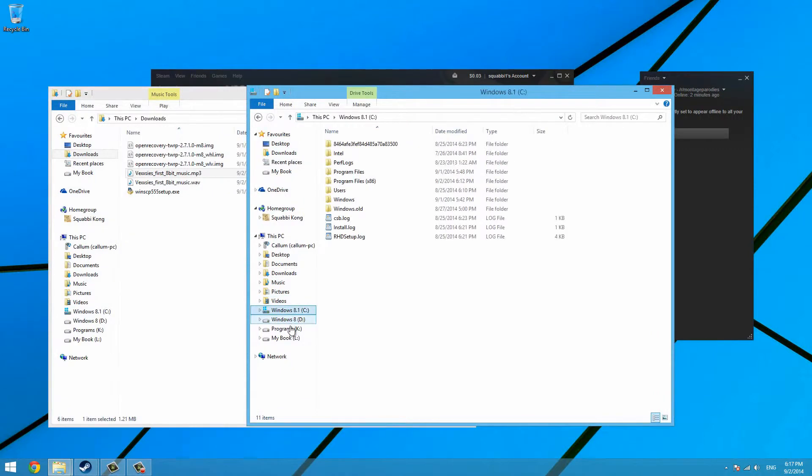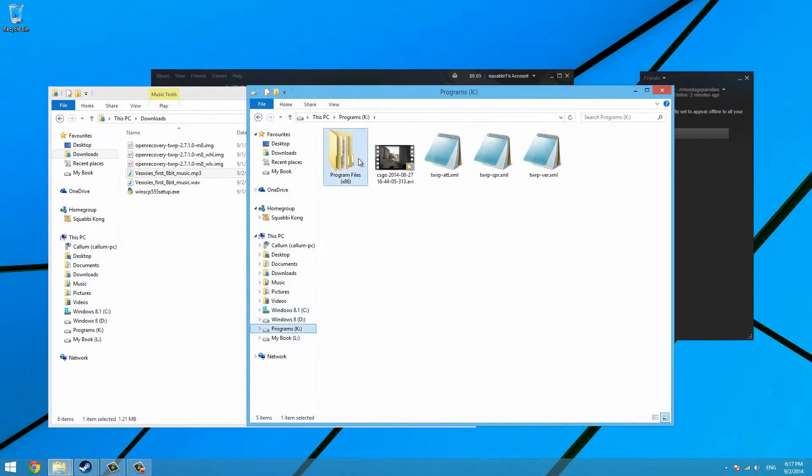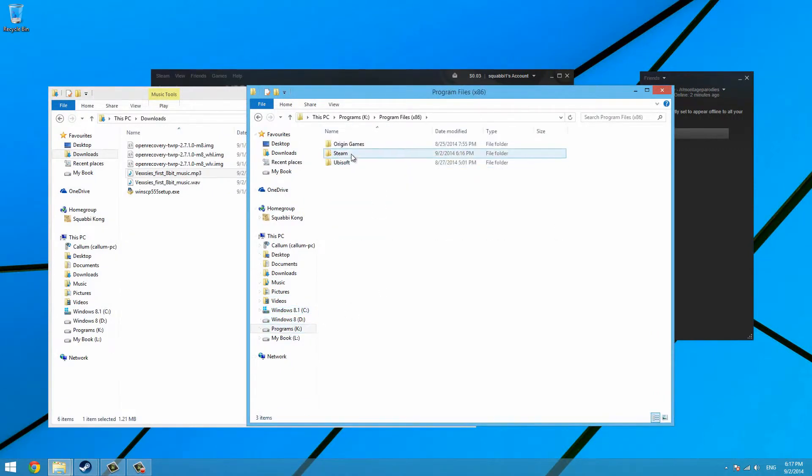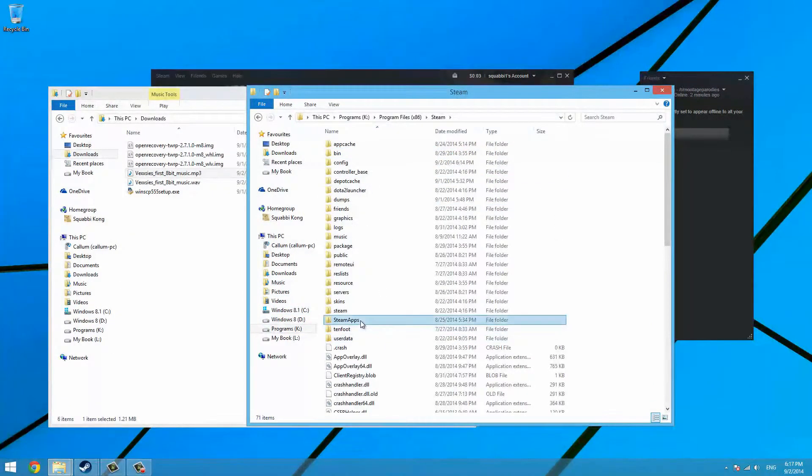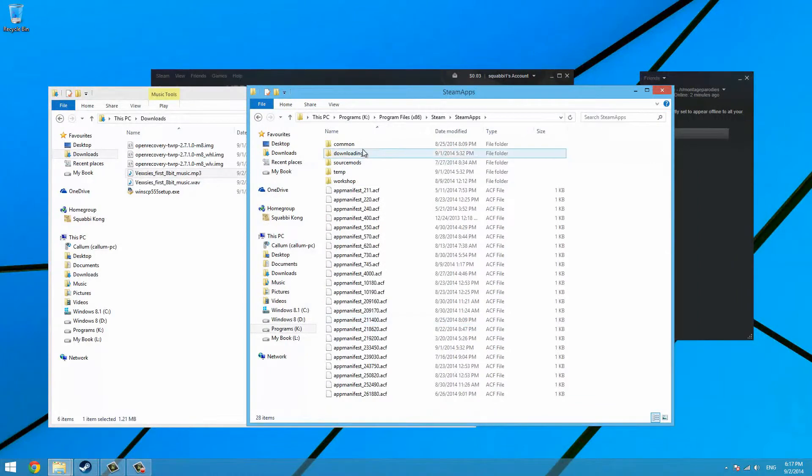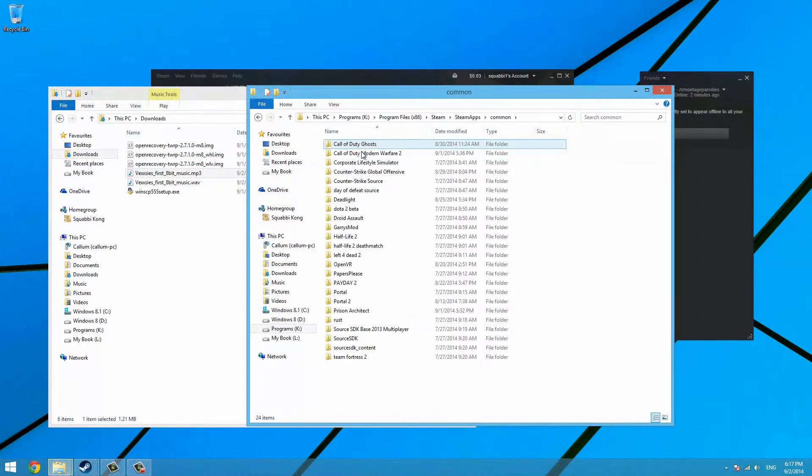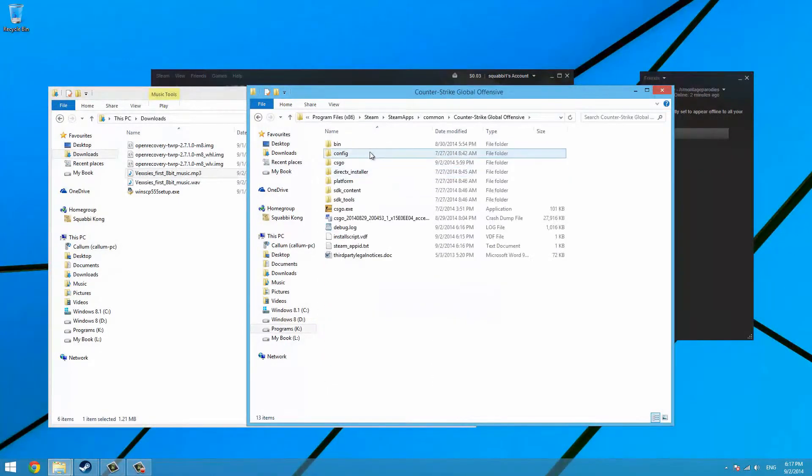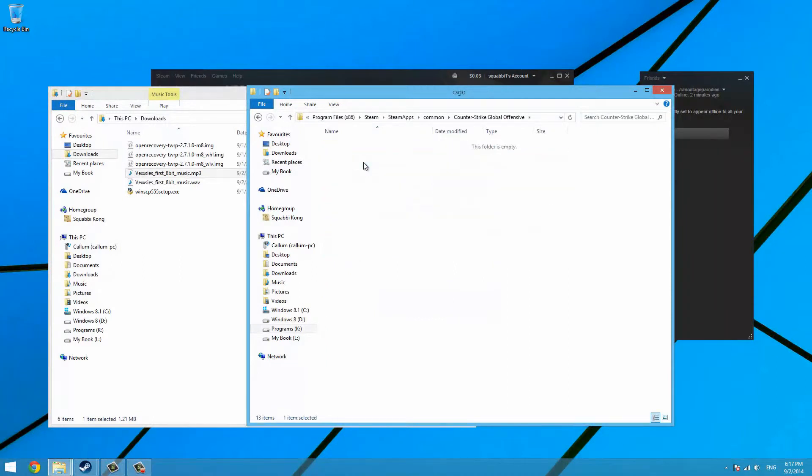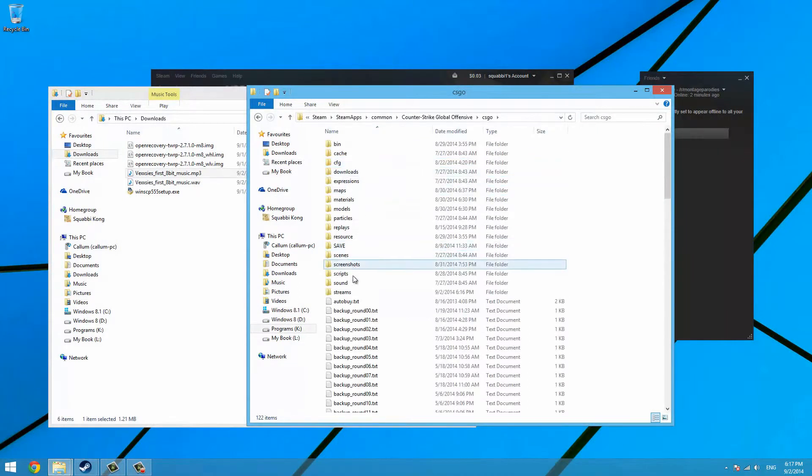Browse to where you have installed Counter Strike. Go to the Steam folder, Steam apps, go to Common, and then go to Counter Strike Global Offensive. Go into CSGO, go into Sound, go into Music, then into Valve CSGO 1.